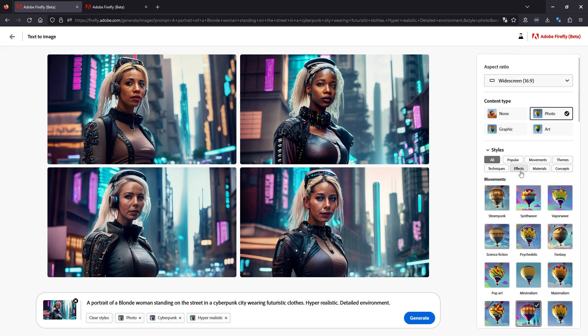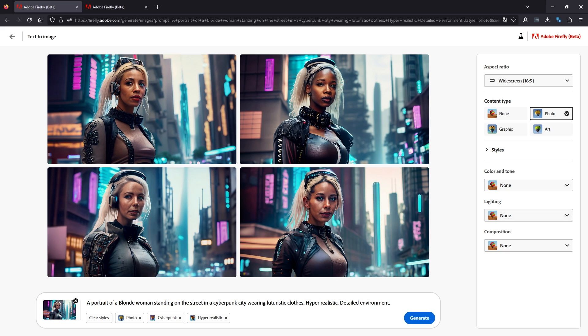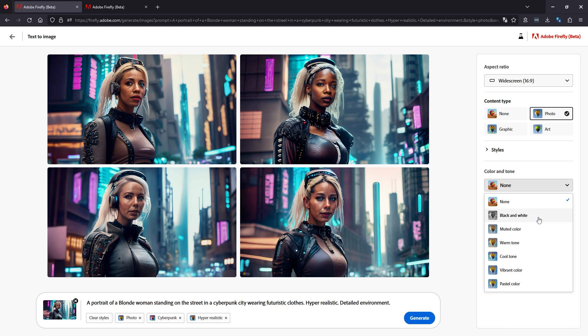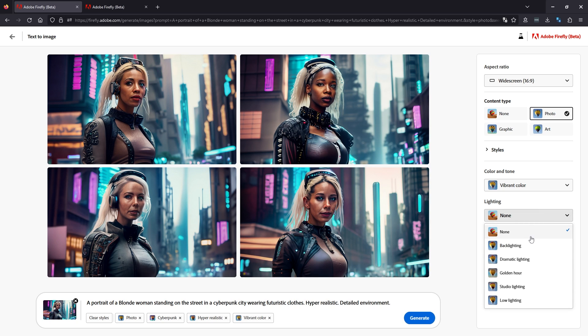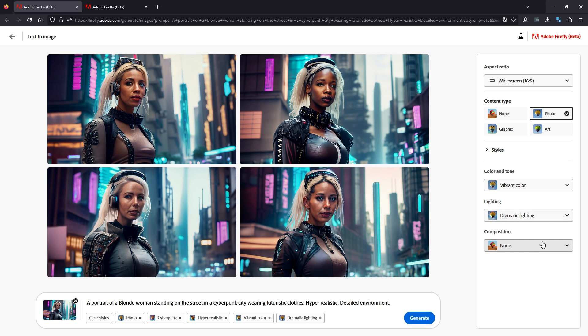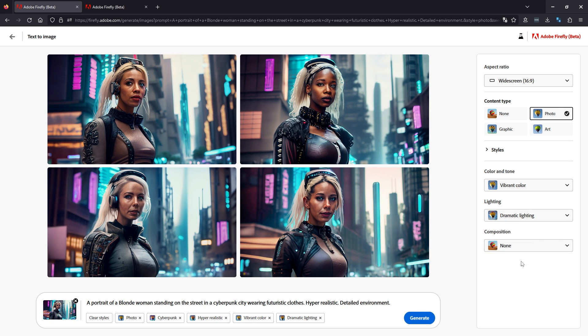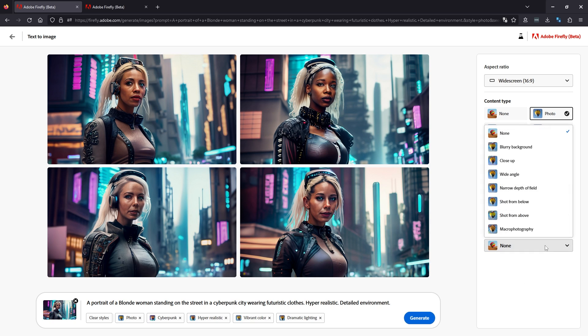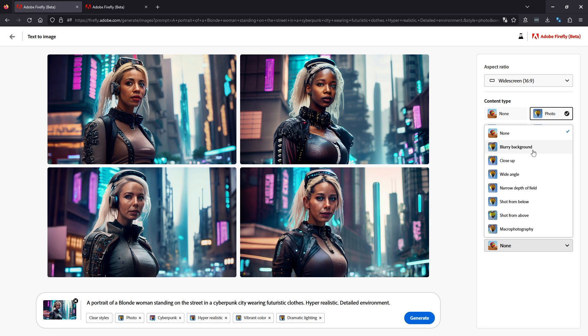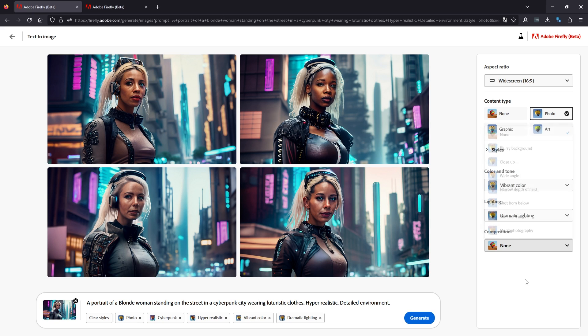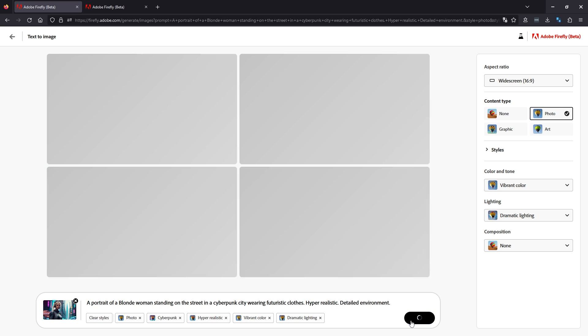We're going to minimize styles and go to color and tone, lighting and composition. So here we have some different options. I want to go vibrant color for our image lighting. Let's go dramatic lighting. Quite a few options here, but we're going to go dramatic lighting. And we are going to leave the composition set to none for this. As you can see, there's different angles you can change here, but for now, none seems to be working and that's the style that I want. So now we've got our weighted options put in here. We're going to click generate.